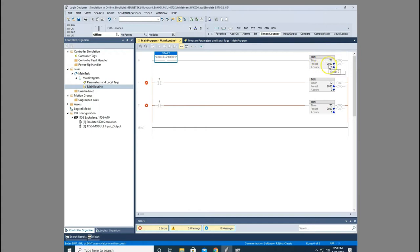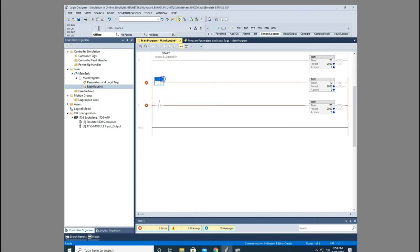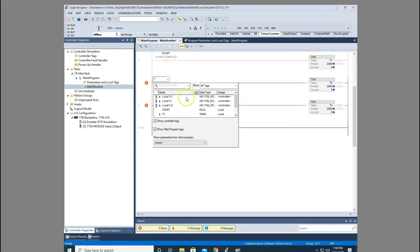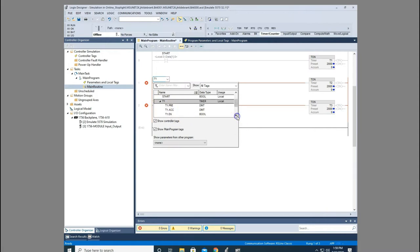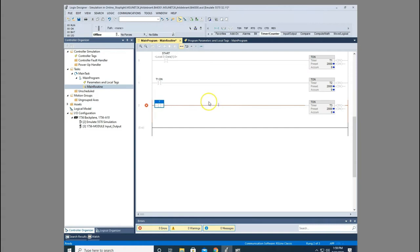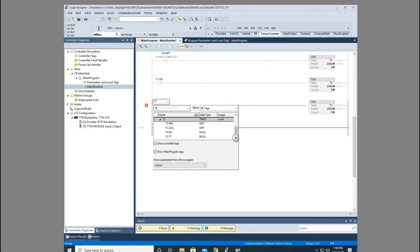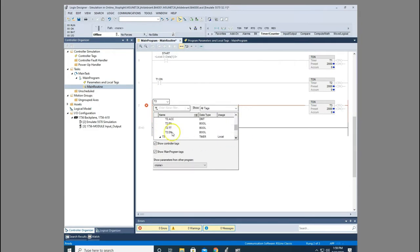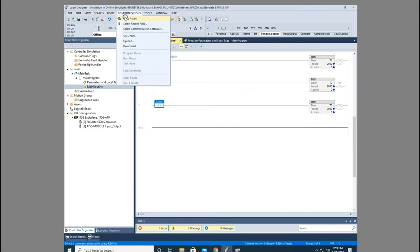Once it reaches two seconds we want to start T2 timer. So we come down here and we're going to select T1 done. Now once that's finished we want to start T3 timer. So we select T2 done. Now let's download this and watch what happens.